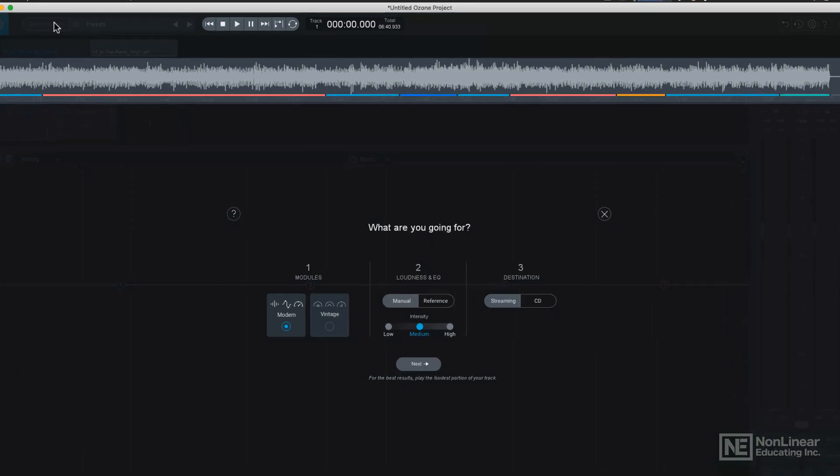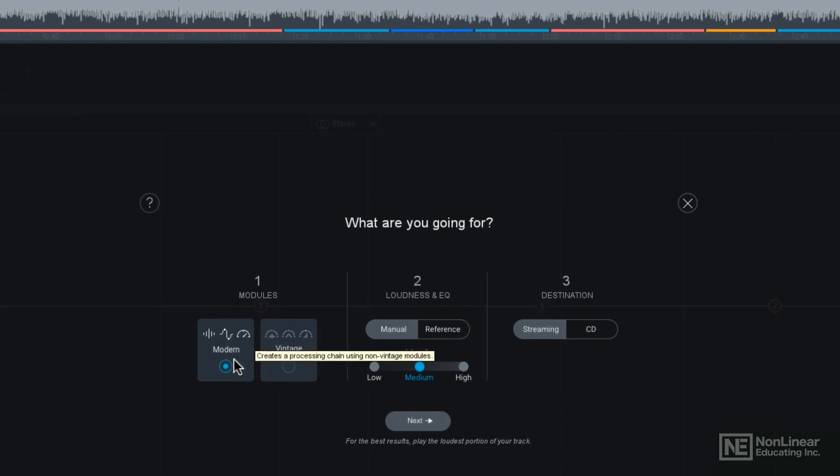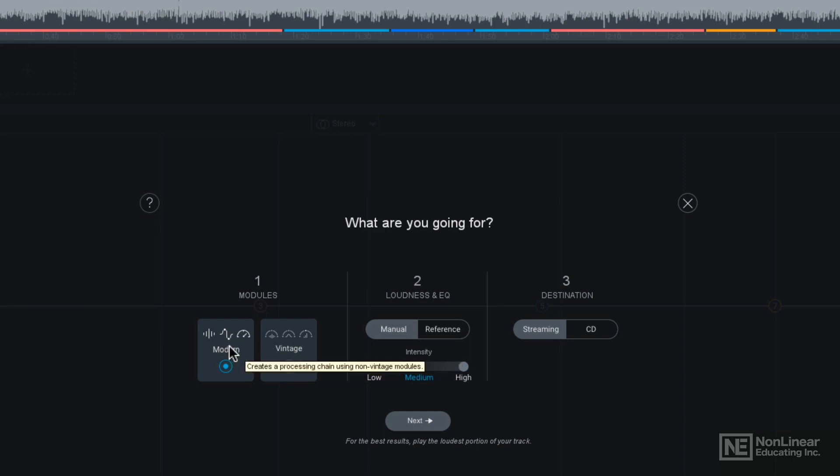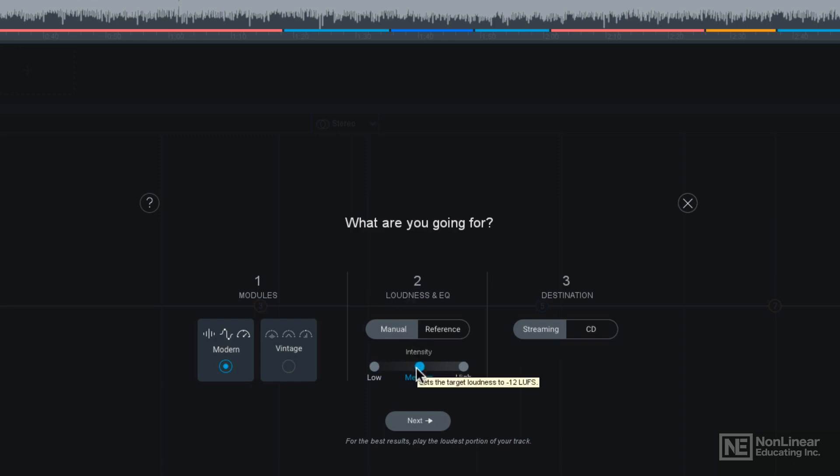Let's go to the Master Assistant and we can choose which modules we want to use during the assisting process. So we can use the normal modern version or we could choose vintage. Let's use modern for right now. We're going to choose in the second section here, the loudness and EQ. We're going to go with a manual setting with an intensity of medium. And then I'm going to choose the destination type for this particular audio.